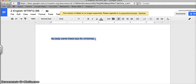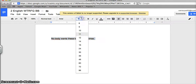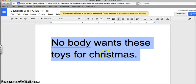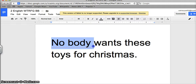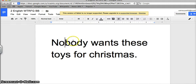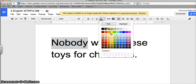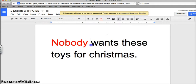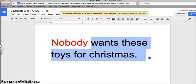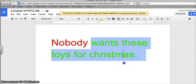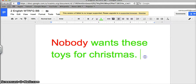I can go over to my toolbar right here, and it looks surprisingly similar to Microsoft Word. If I highlight nobody wants these toys for Christmas, I can change the text style. Let's go, how big do we want it? Let's go 48. I just realized that I spelled that wrong.